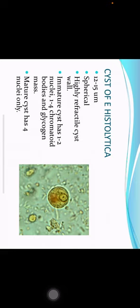Cyst of Entamoeba histolytica: about 12 to 15 micrometers in dimension, spherical in shape with a highly refractile cyst wall. The immature cyst has one to two nuclei, one to four chromatoid bodies, and a glycogen mass. The mature cyst has only four nuclei.